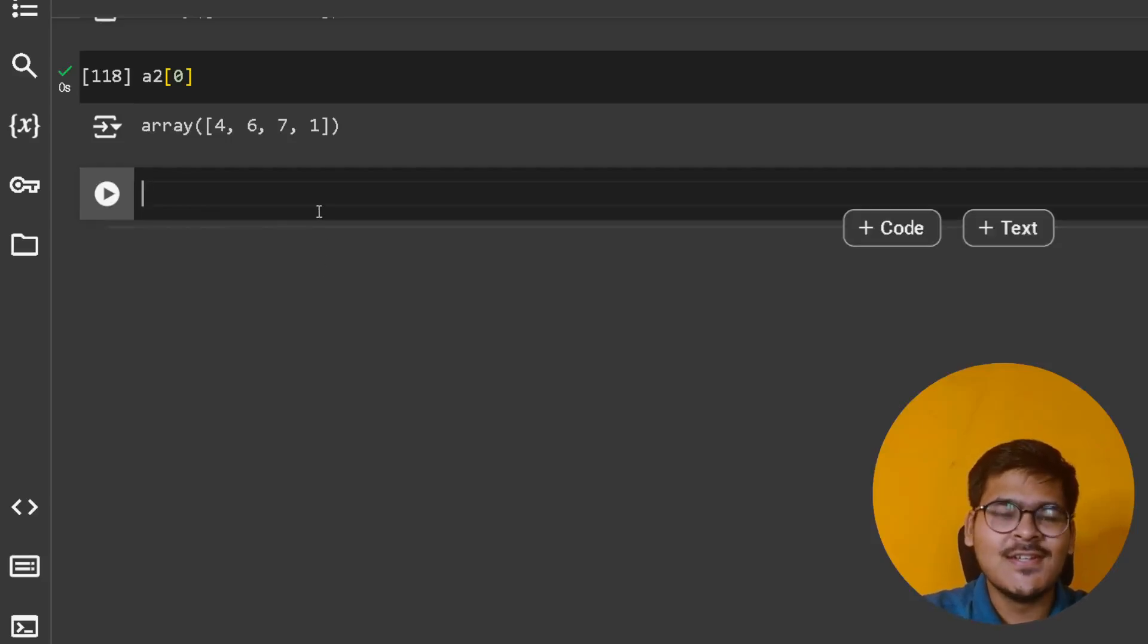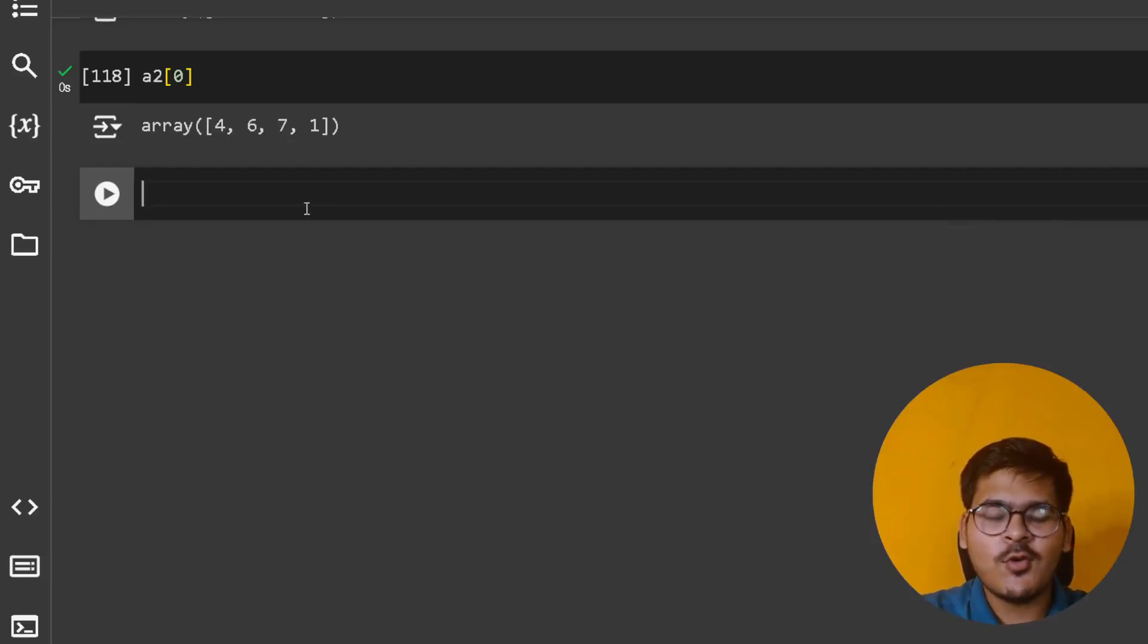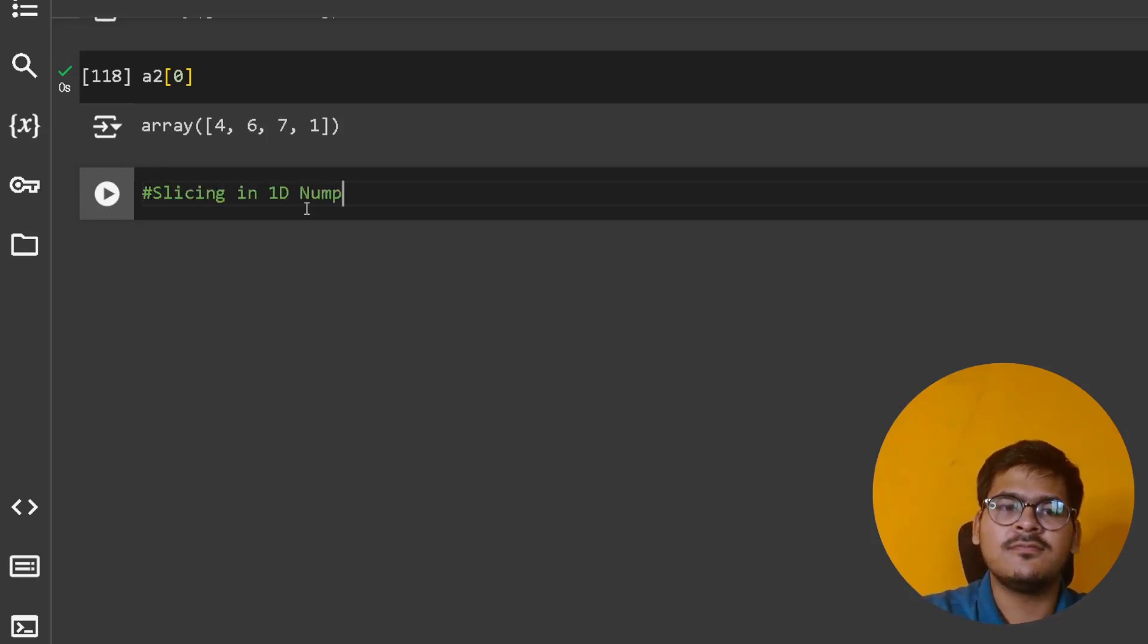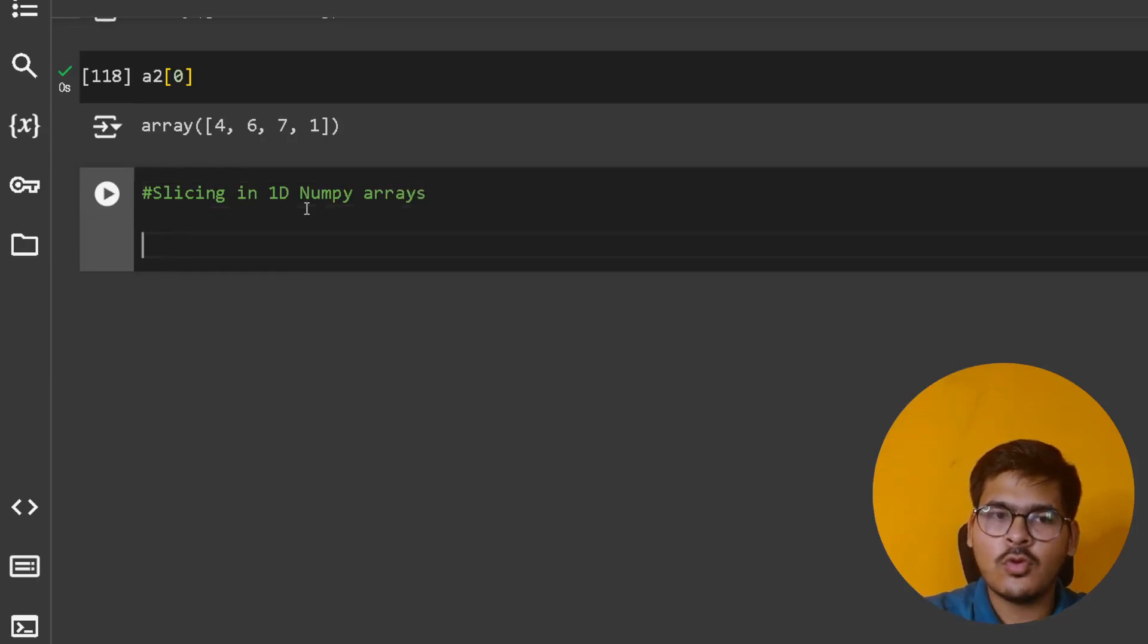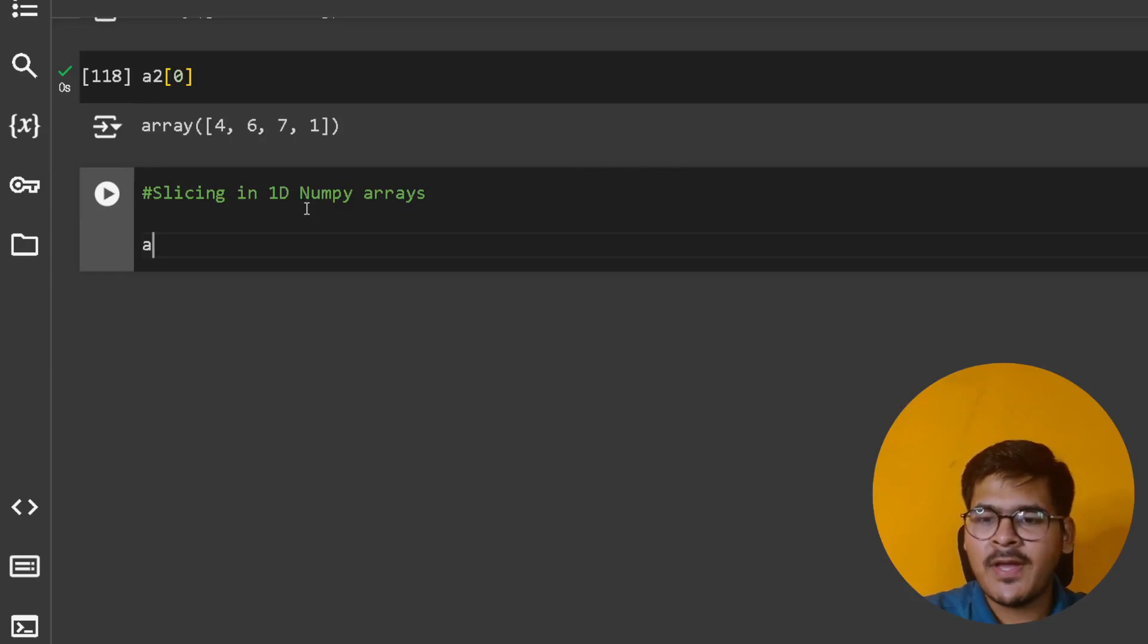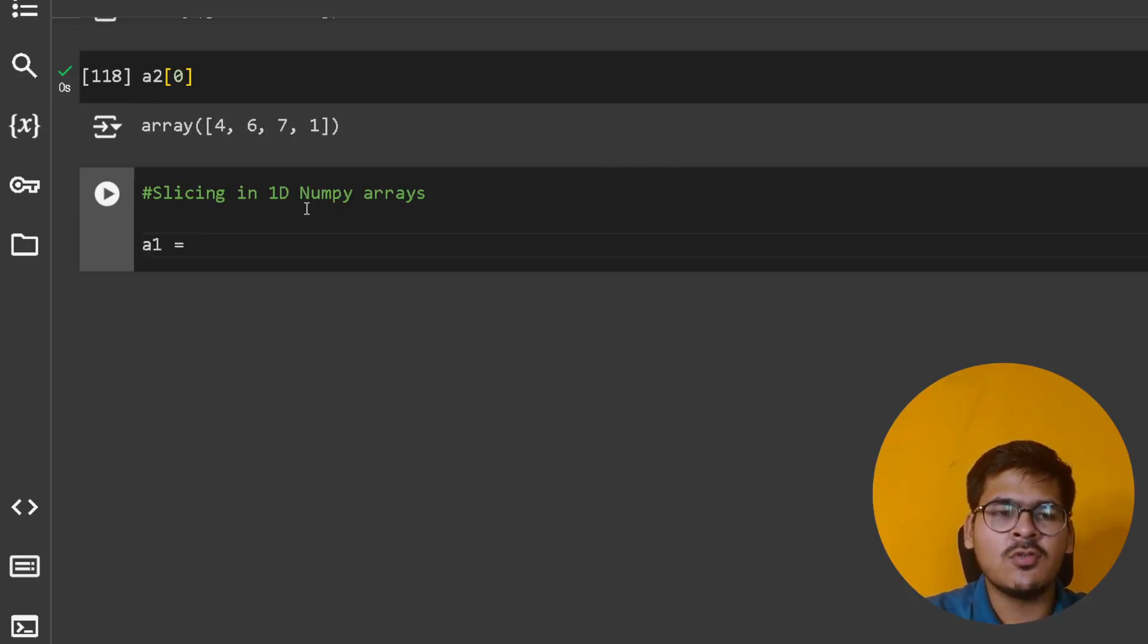Now let's talk about the concept of slicing in 1D NumPy arrays. Same as your concept of lists, it works for NumPy arrays as well.